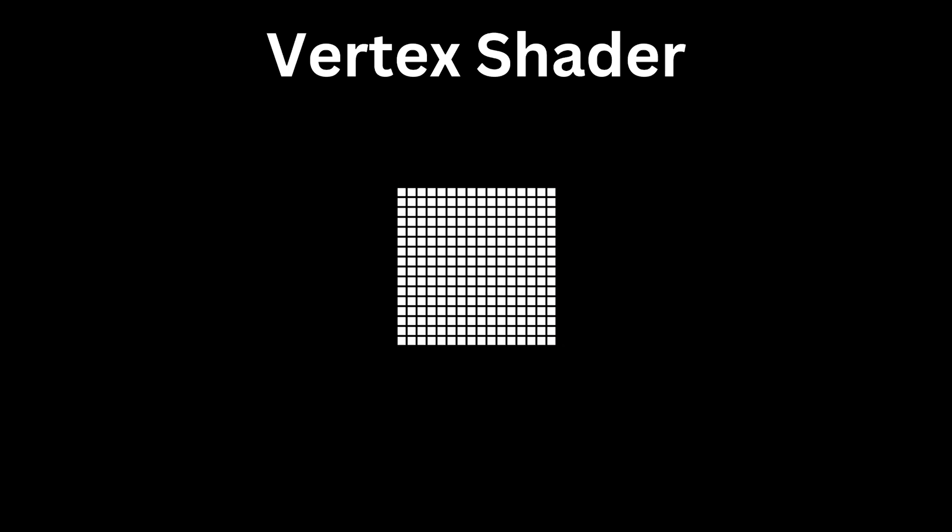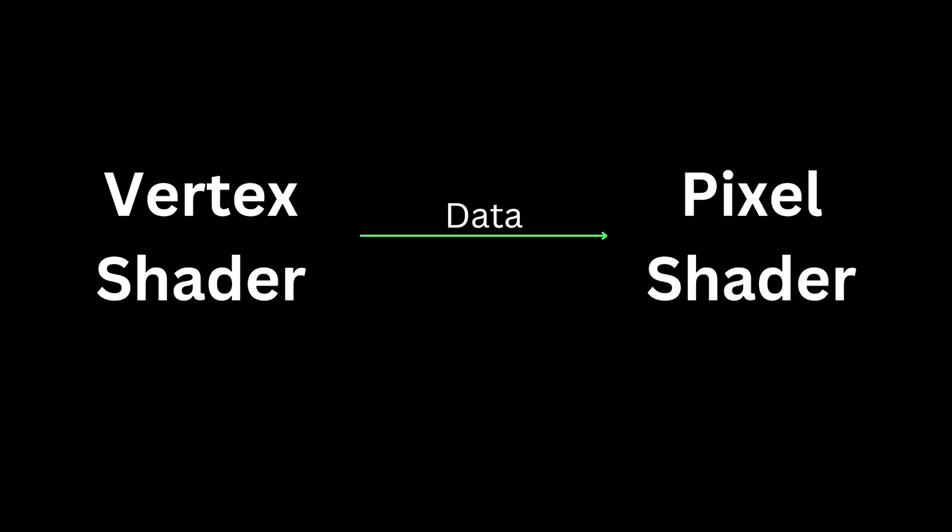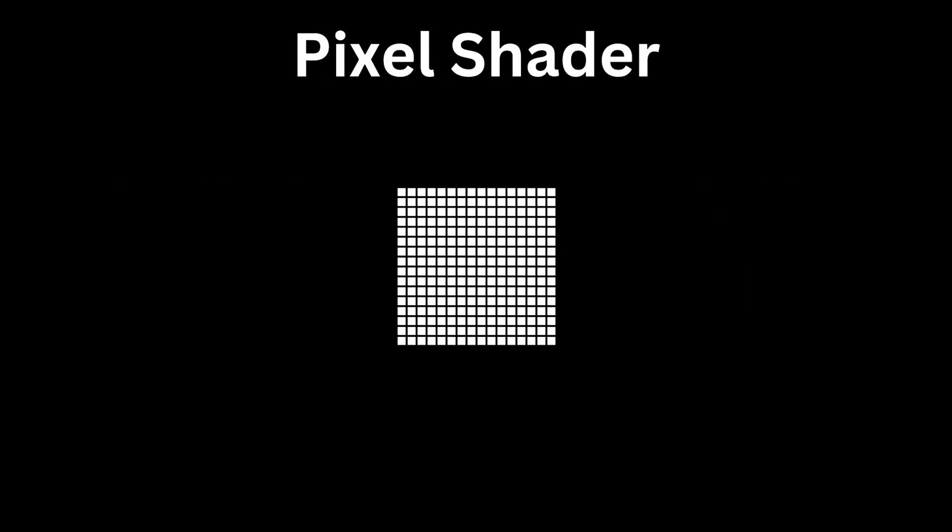Based on that, it will determine how many pixels it will cover on the screen. Normals, UVs, tangents, etc. will also be calculated in the vertex shader. Then all of this data will be passed to the pixel shader. Pixel shader then ultimately decides what color to output on the screen for all these pixels based on the instructions.